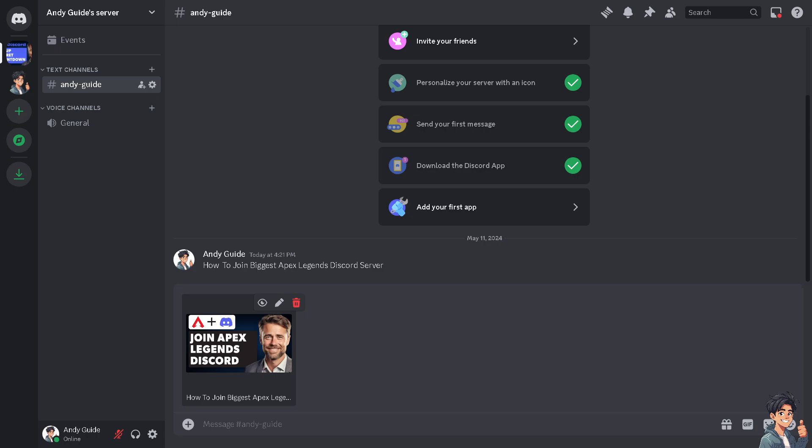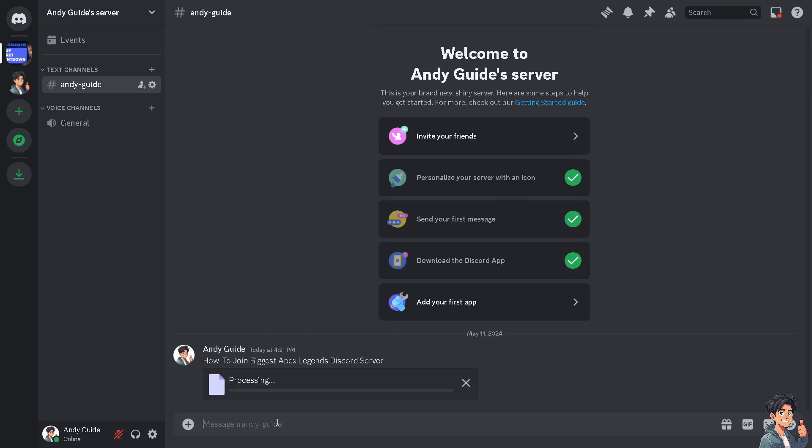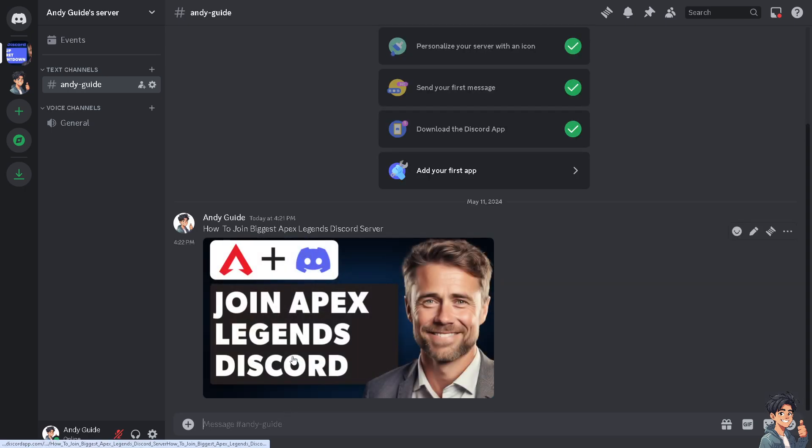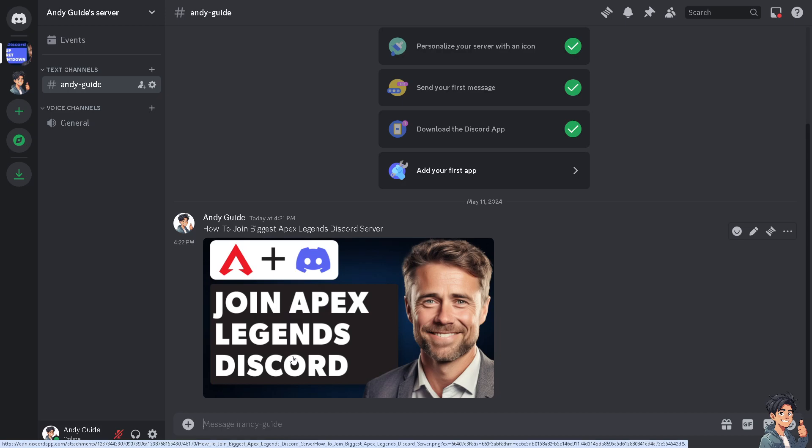Joining the biggest Apex Legends Discord server can be beneficial because you can easily find squads to play with at any time, discuss strategies, and share experiences with a wide range of players. Large Discord servers often have dedicated channels.